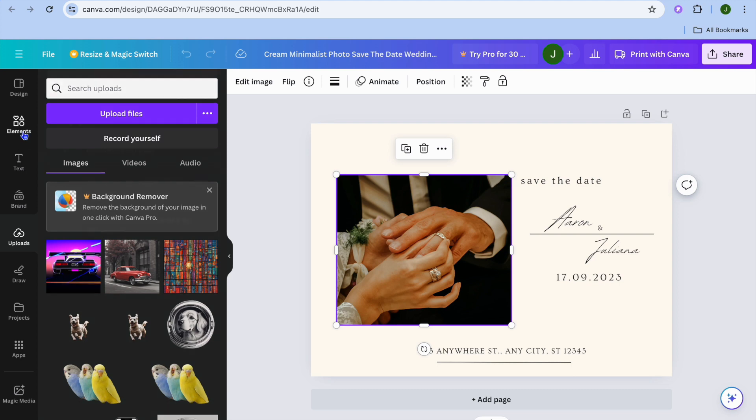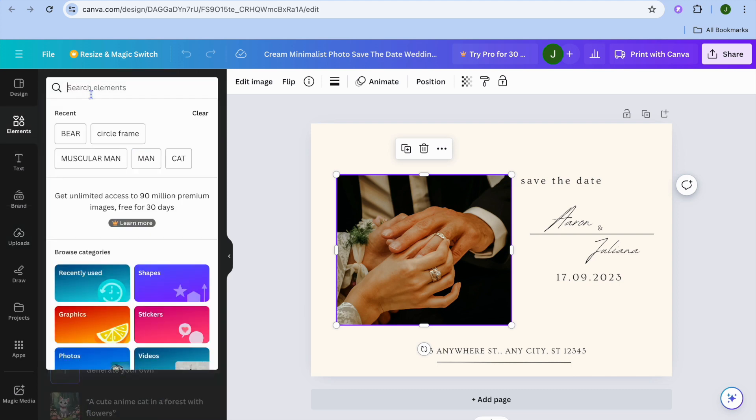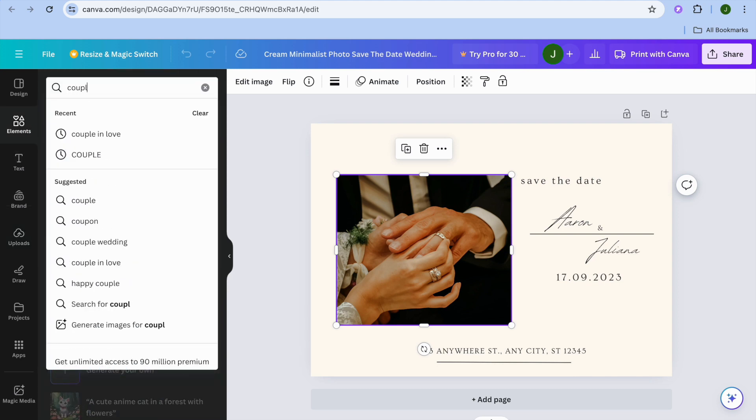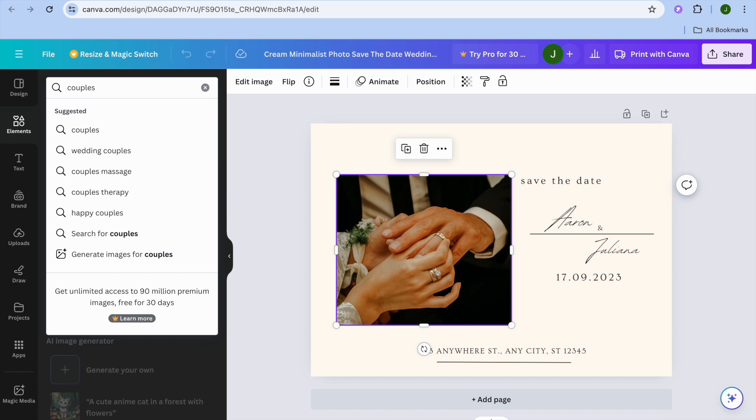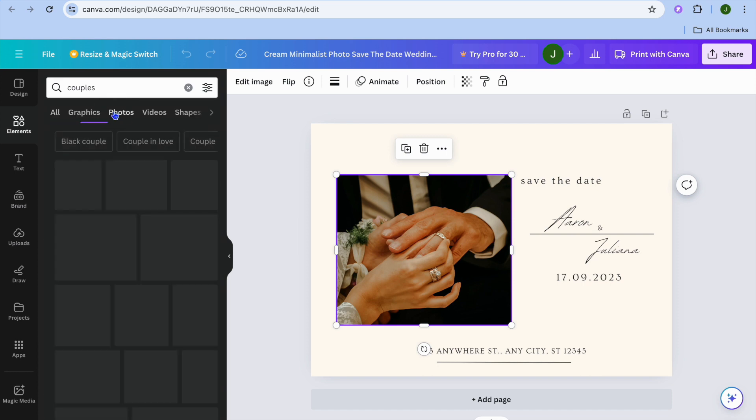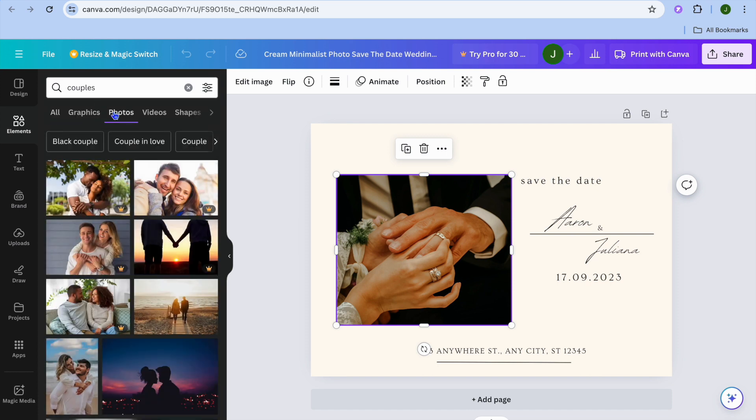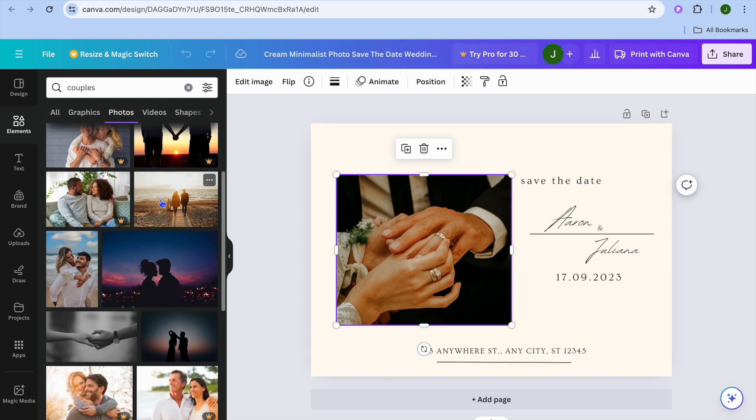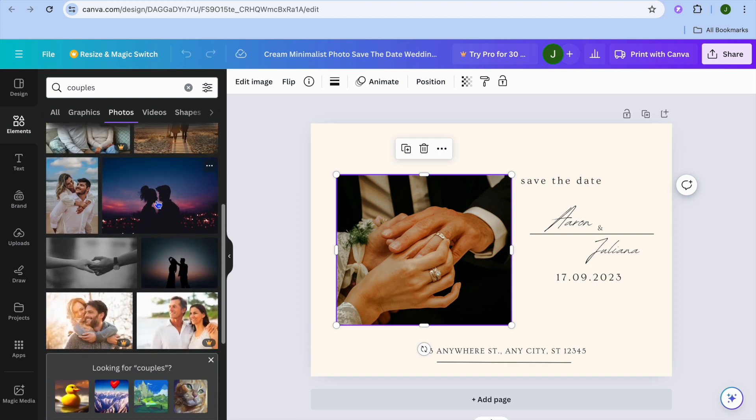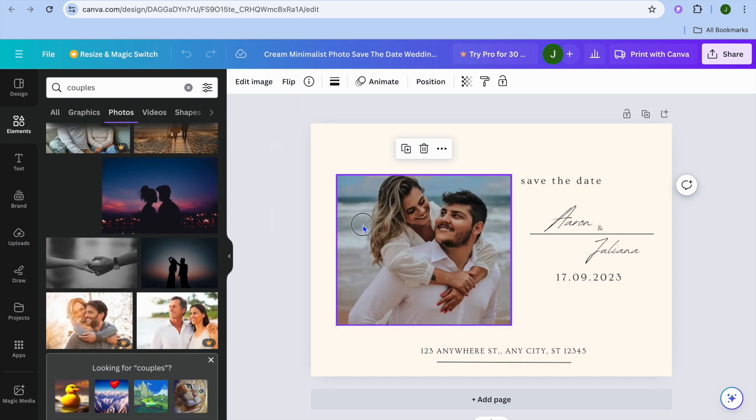Or for example, I'm going to be selecting elements and using one of the copyright-free images right here. I'll select elements, type in 'couples,' and then from here I could drag and place an image—let's say this one.